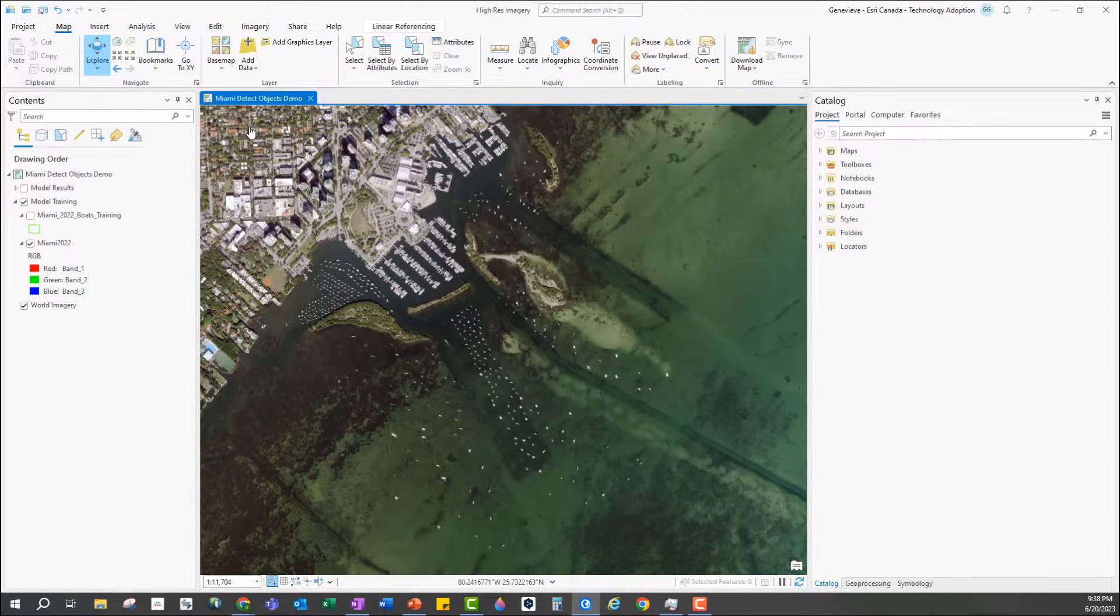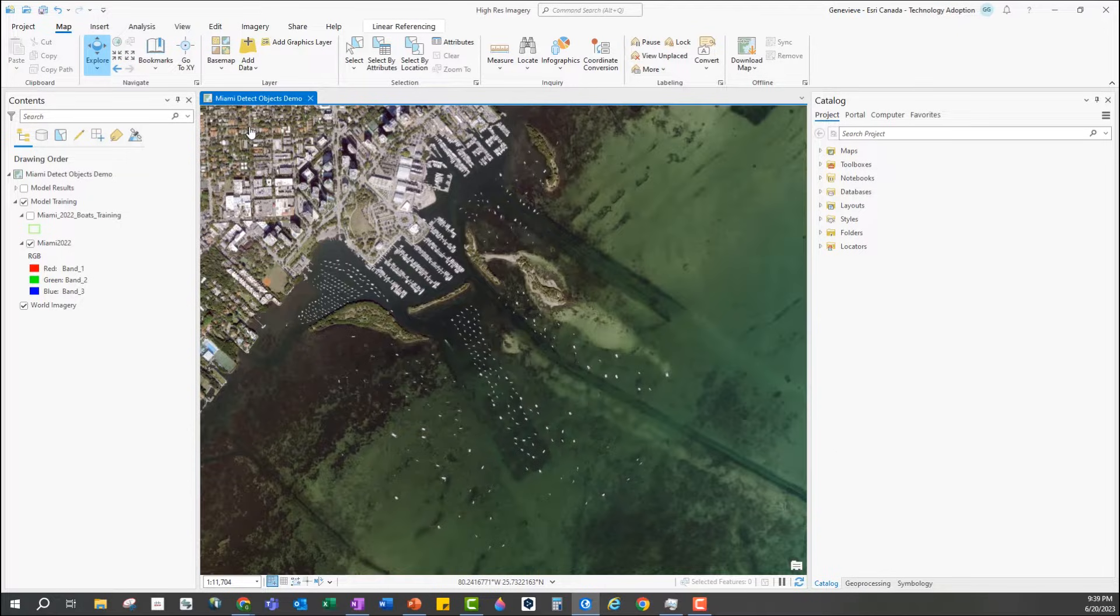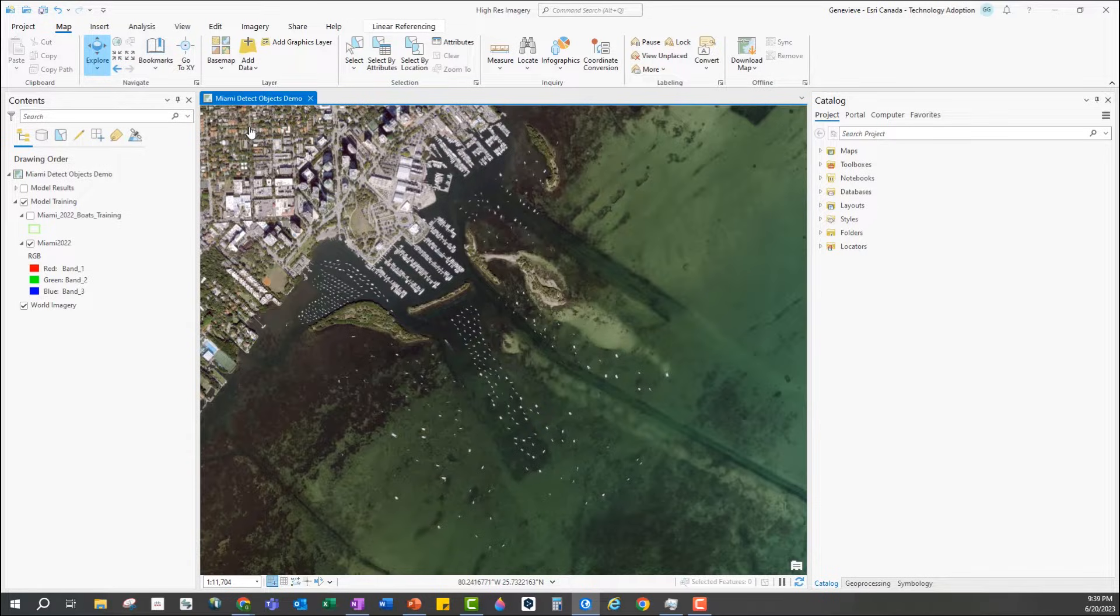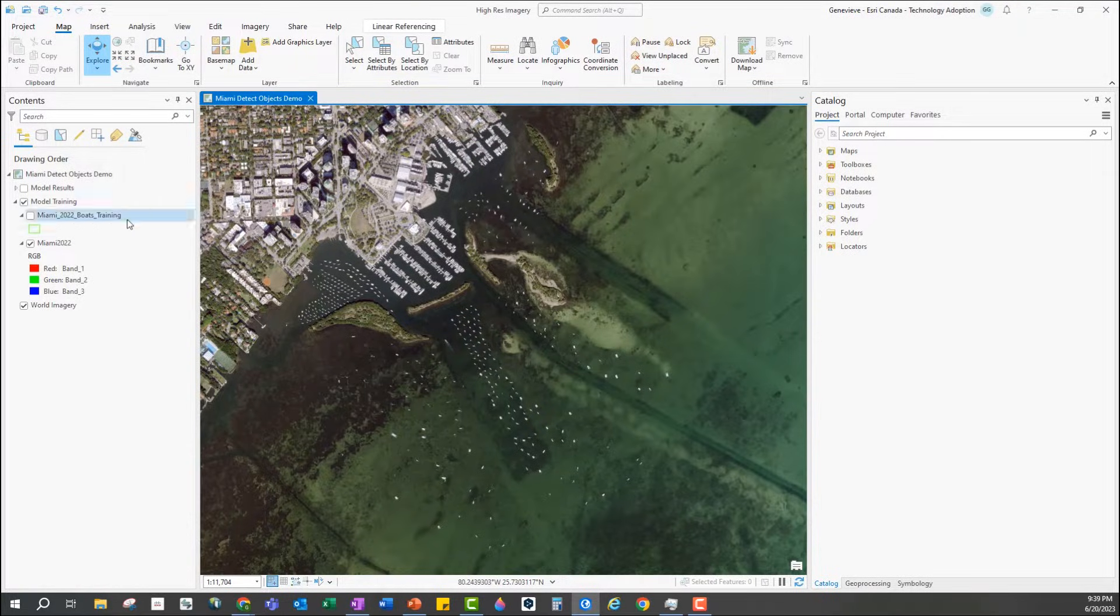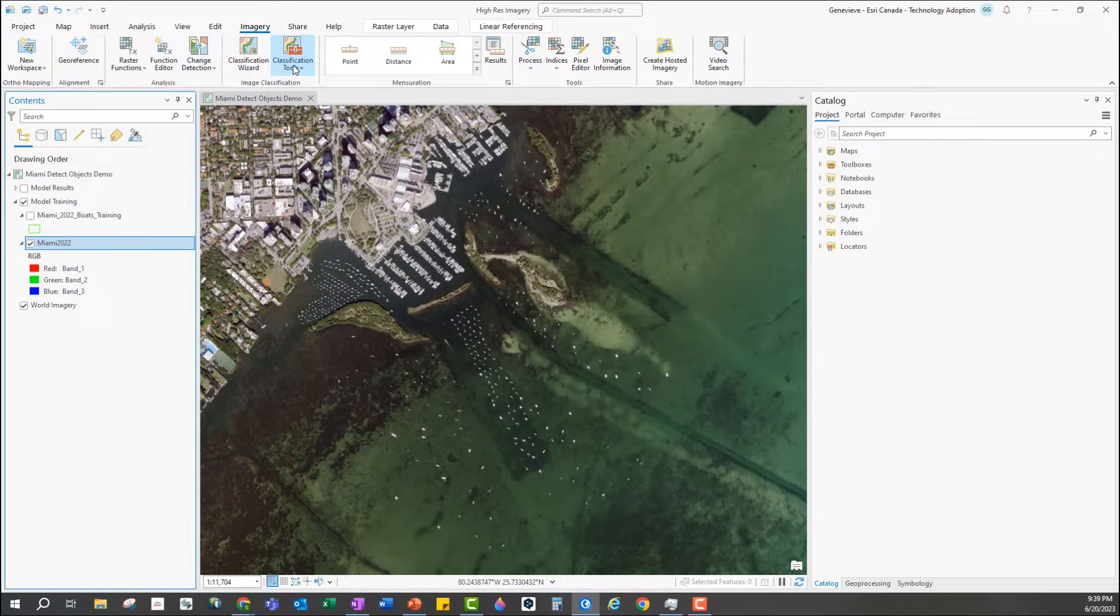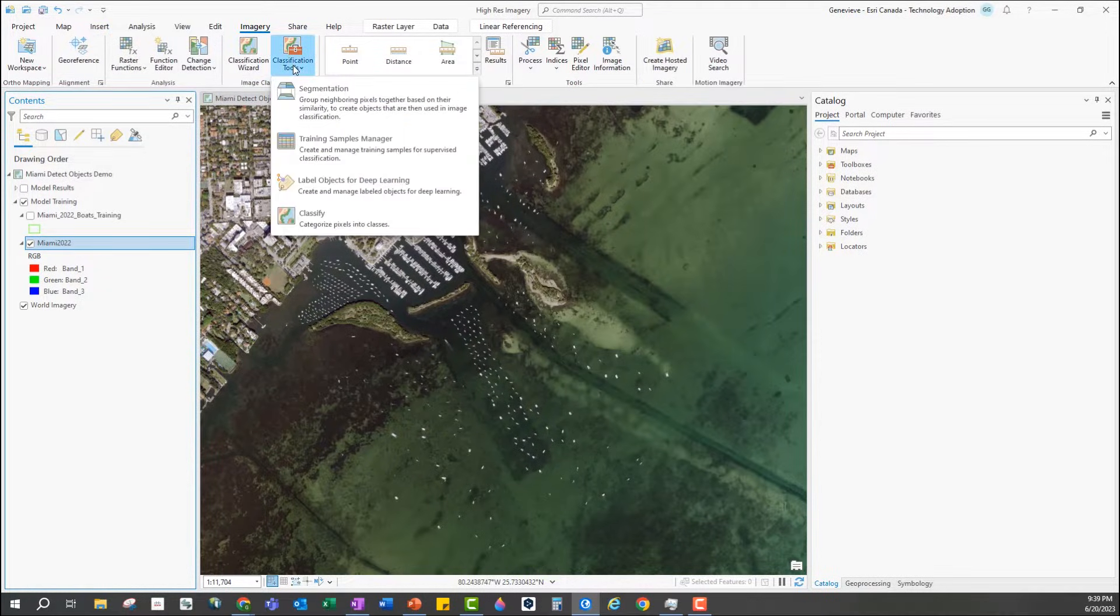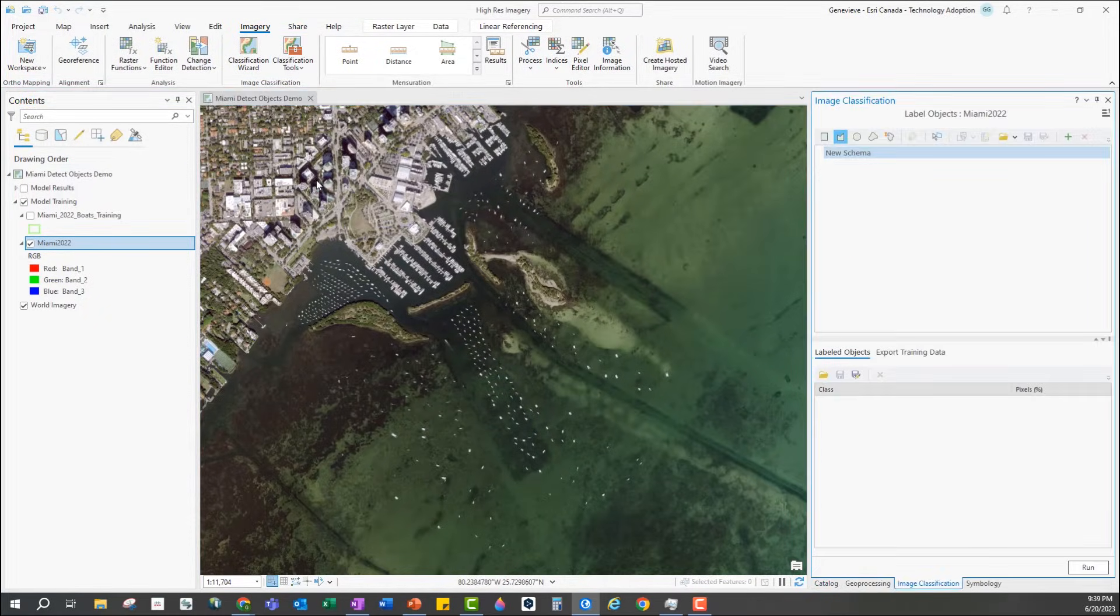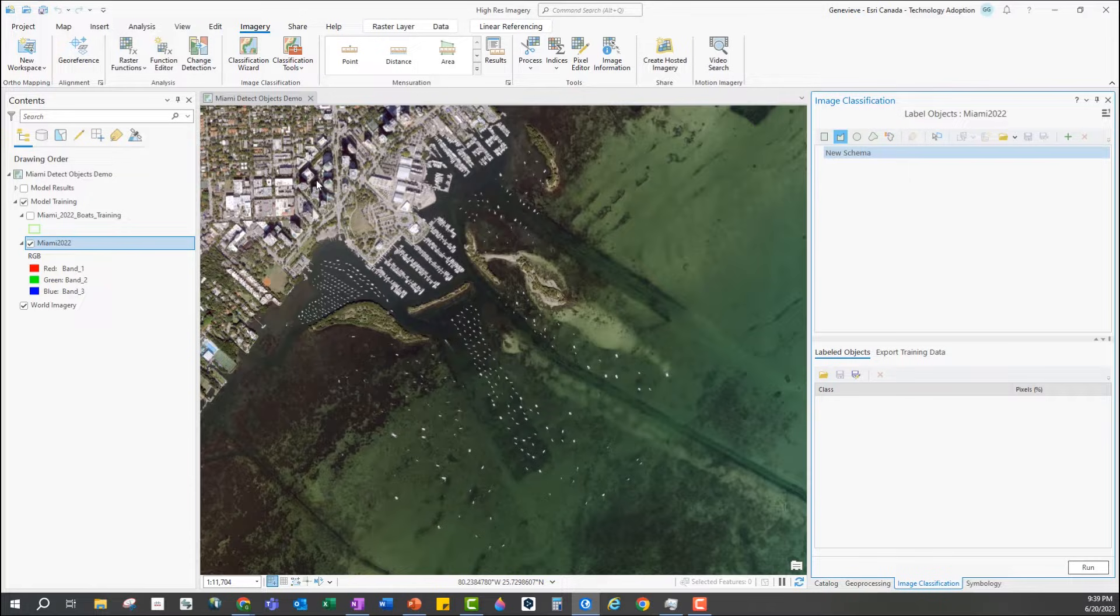The first step to build a deep learning model is to collect training data and I'm going to use one of the wizards available to help me collect data in the right format for the tools I'll be using. I have my image selected in the table of contents and I'm going to the imagery bar then classification tools. There are a couple of different wizards here and for this task I'm going to select label objects for deep learning which opens this new window.